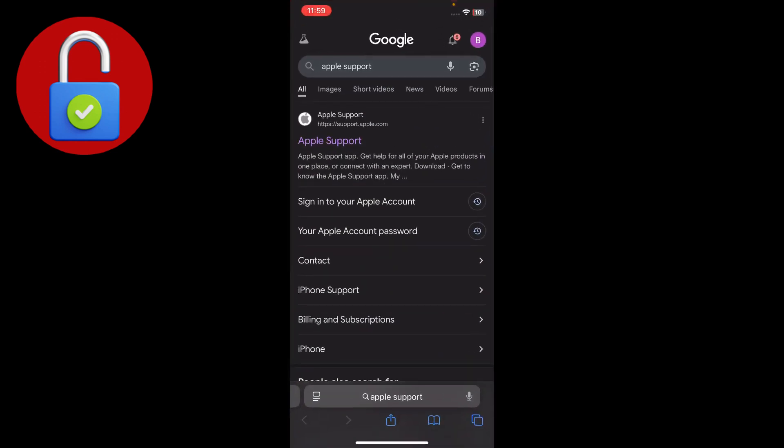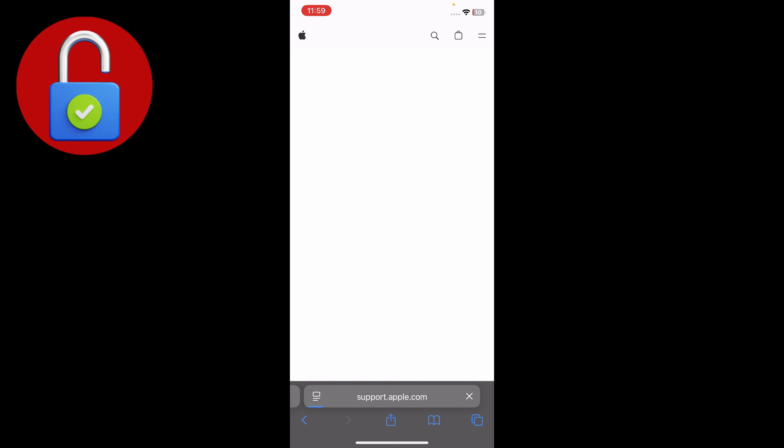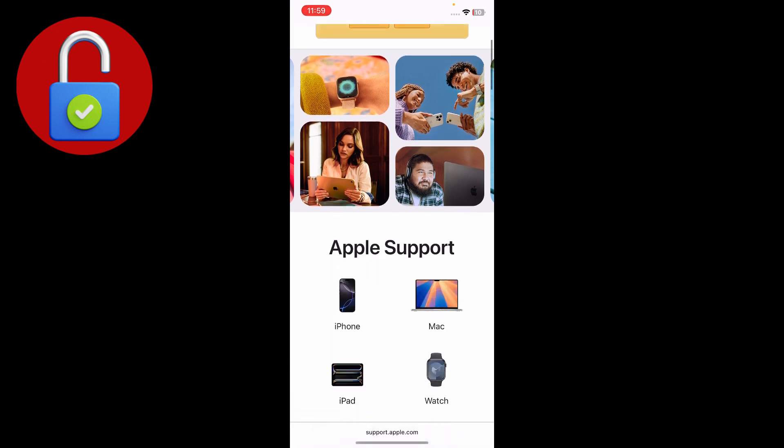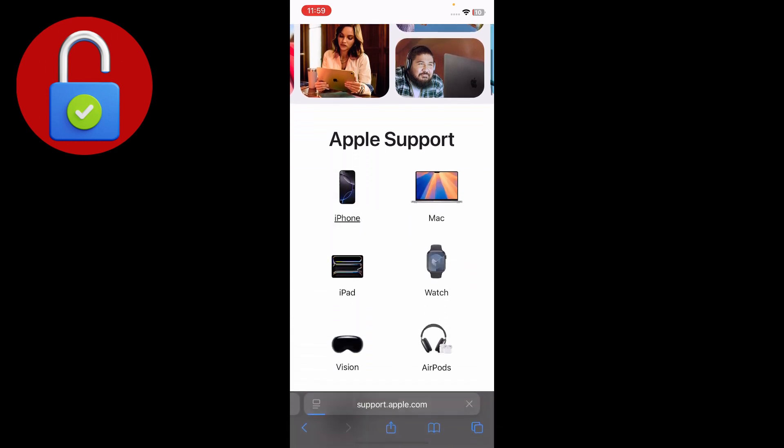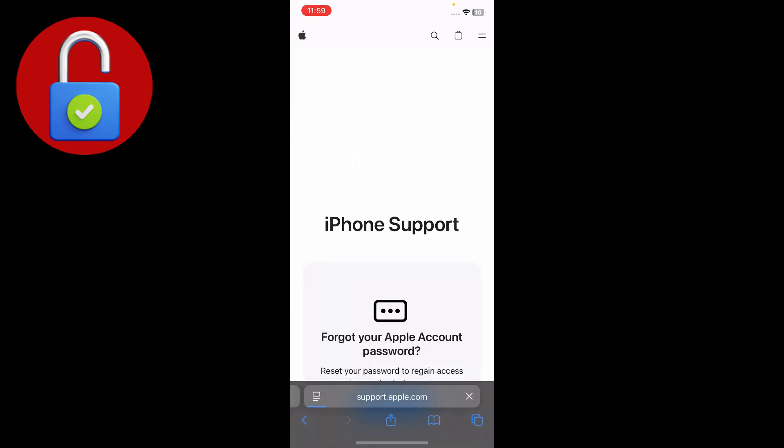If you face the issue again, go back and open Safari. Search for appleid.apple.com and tap on that.